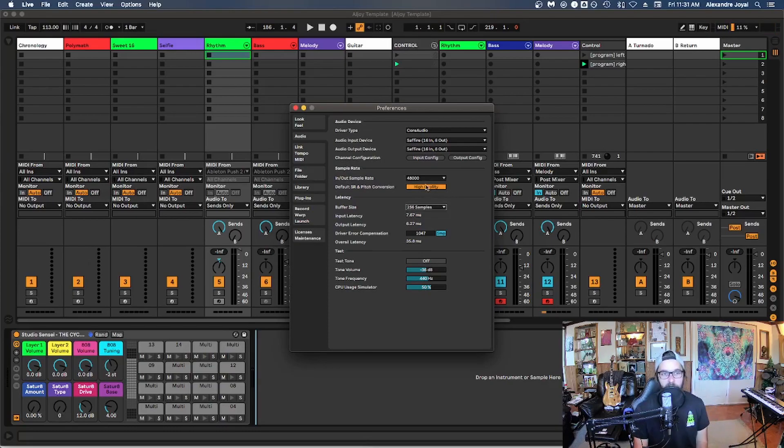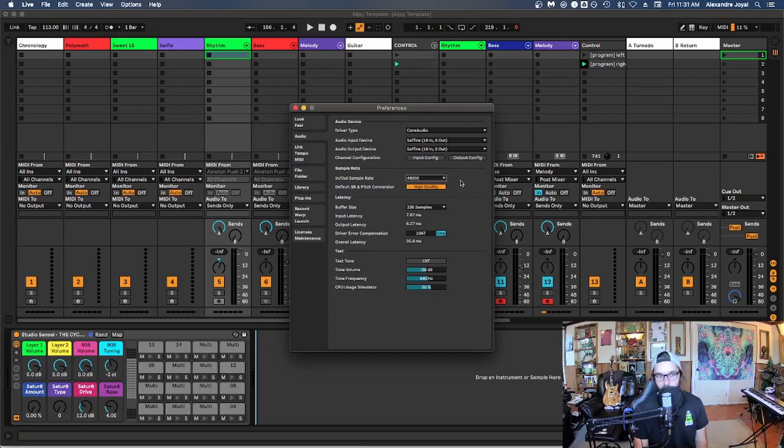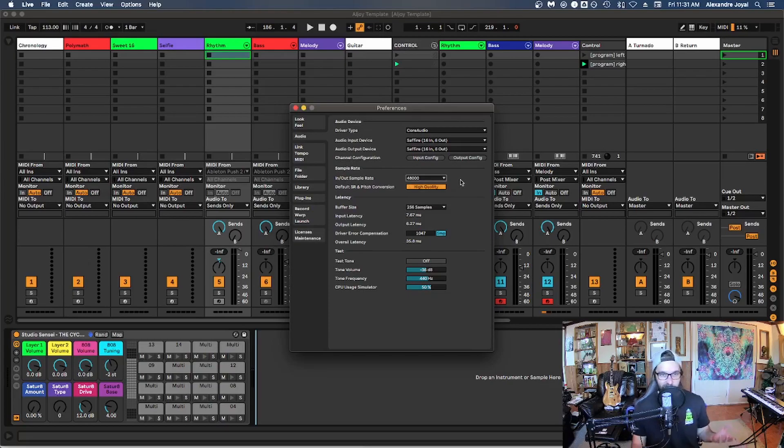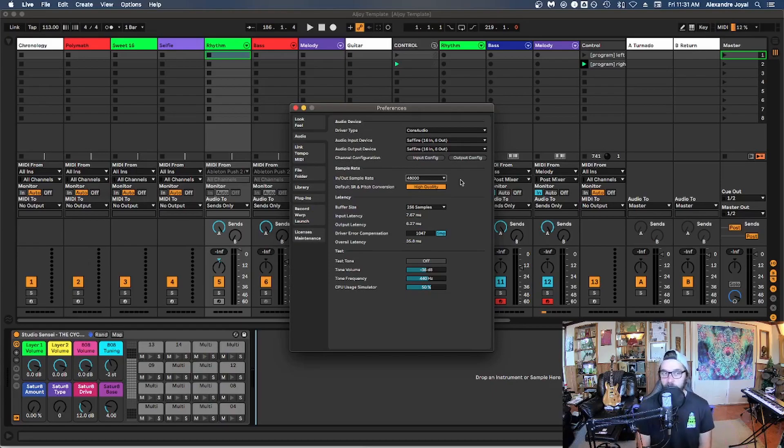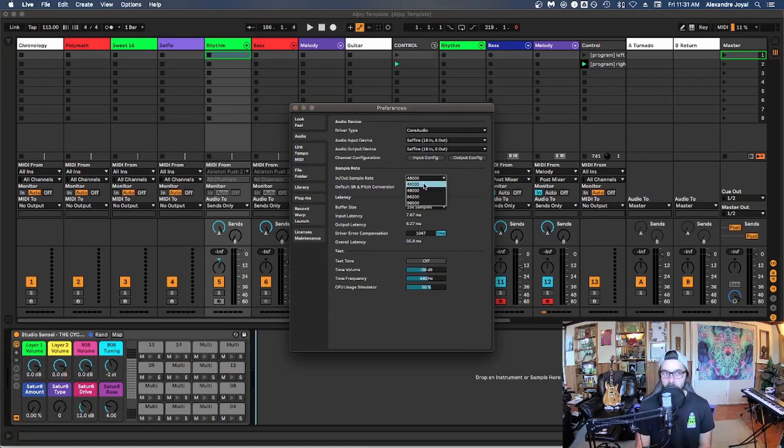Another thing you can do is you can play with the sample rate. I usually work at 48,000, but you can go to 44.1 and that will save you a little bit of CPU. However, it does degrade the quality of your audio a little bit, but in all honesty, it's very hard to notice those differences. So if you're really strapped for CPU space, you can always record at 44.1 as well, which is completely acceptable.